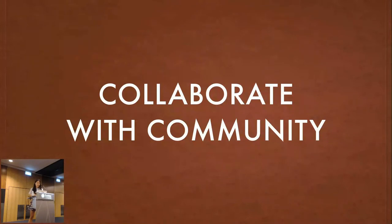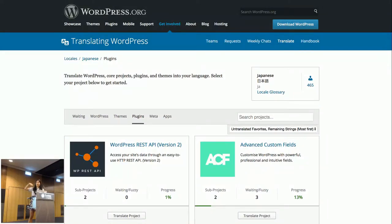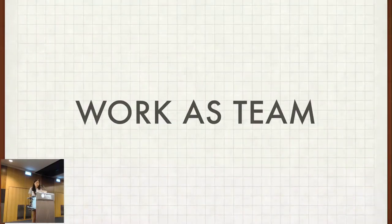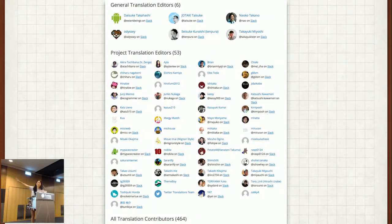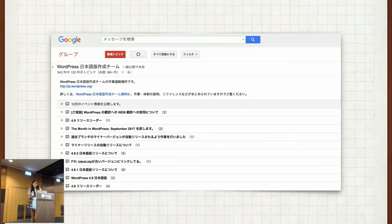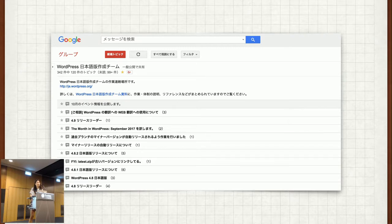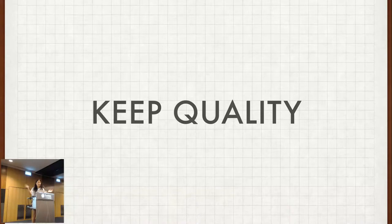So next, I'll talk about collaborating with the community. We use GlotPress to translate WordPress core, and we also use it for plugins, themes, and content on WordPress.org like the plugin repository and forum. We work as a team. This is the list of members of the Japanese translation editors. We currently also use Slack and have a Google Group to discuss any problems or negotiations, and this helps us keep quality.